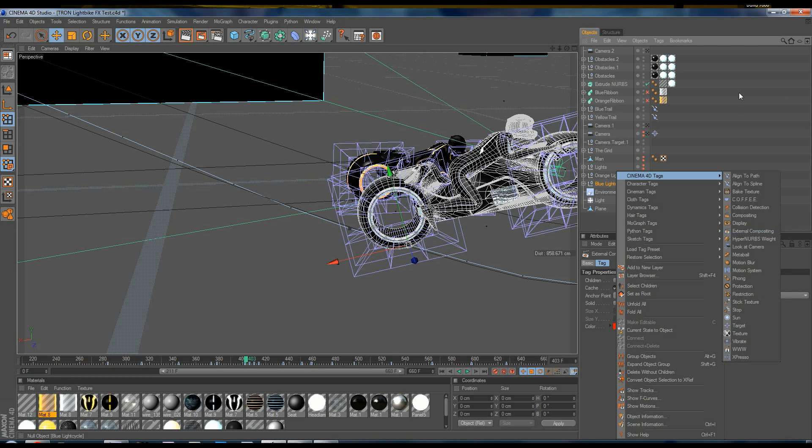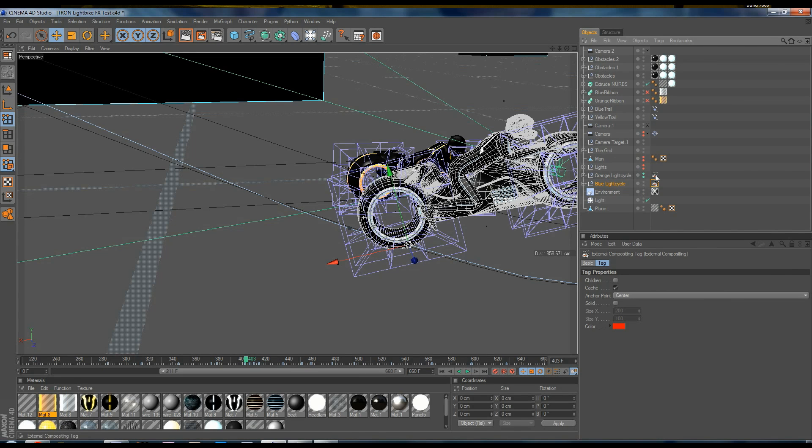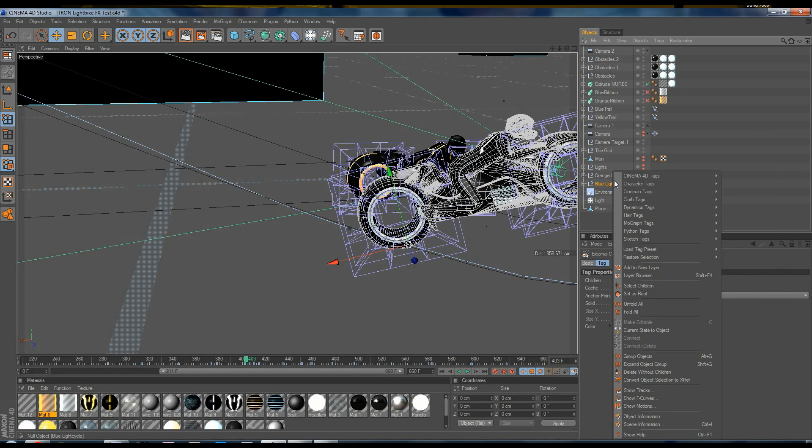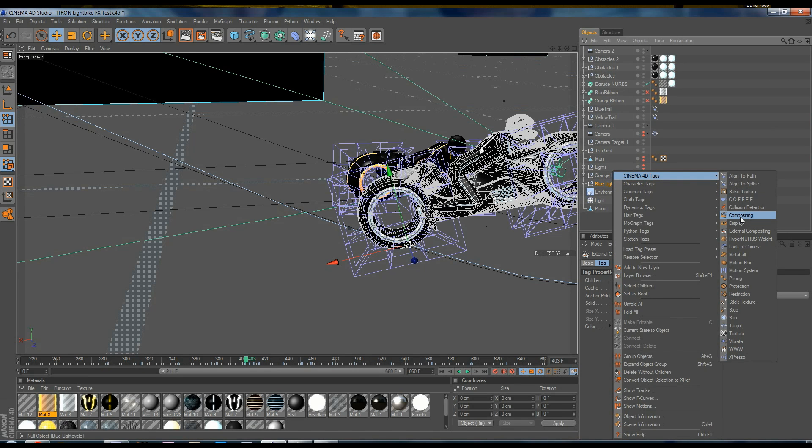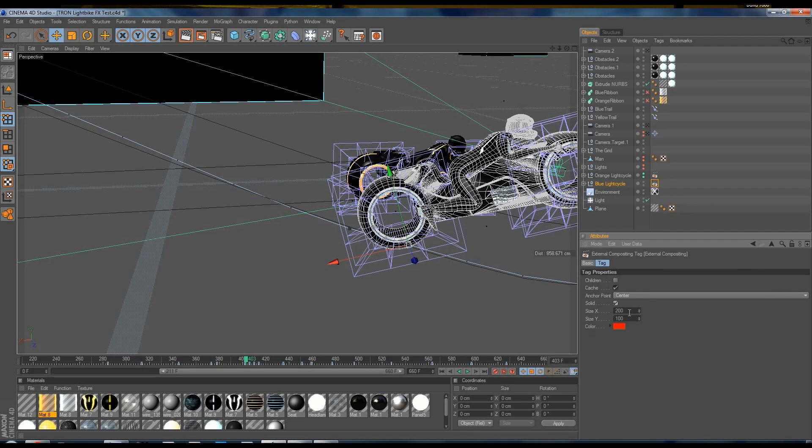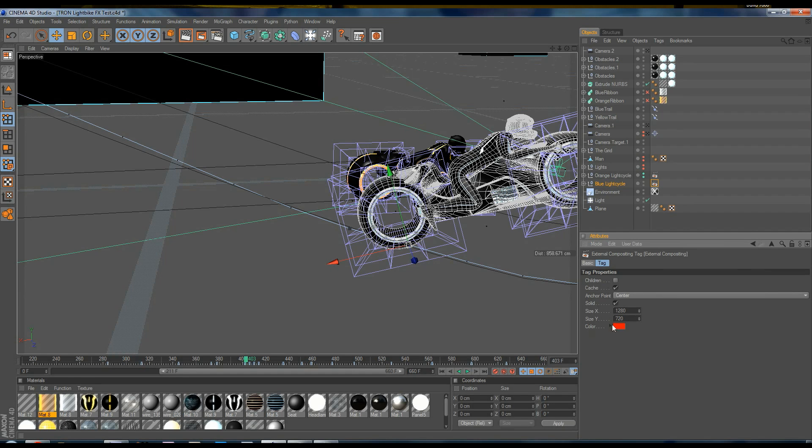Anything with that tag will have its positional data exported into the external compositing save file. So by default, we have cameras and lights being exported. But if you want anything else, any other positional 3D data also exported into the file, you need to make sure that the object has the external compositing tag. Now, this is not to be confused with the compositing tag. This is the external compositing tag. Make sure it has that. You can also set it to create a solid at that point and make the size to whatever we want. If we were going to put an asset directly into there, we could create a solid with the size of our asset.